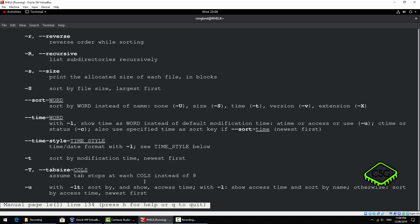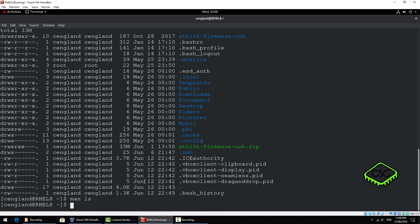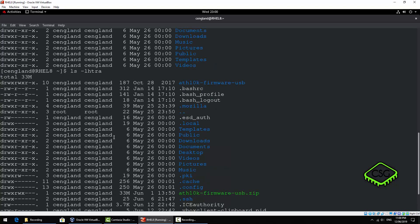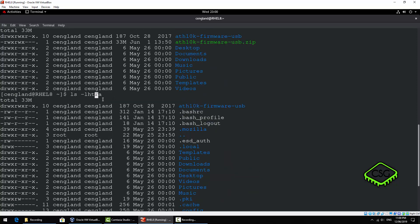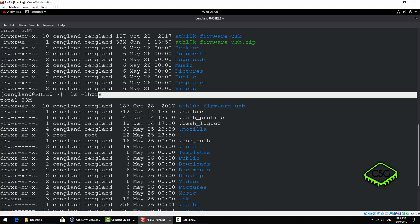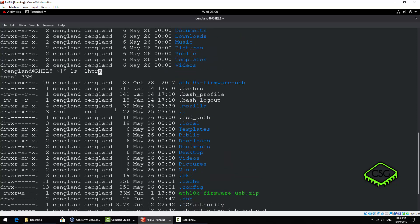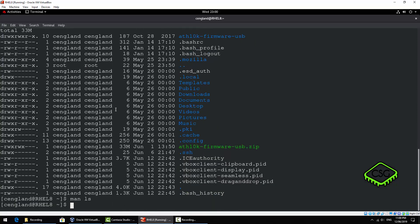Okay that makes sense. So we have here -l is the long list, -h is give the human readable format for the file sizes, -t is to give the modification time, -r is to reverse it so the most recently modified file is at the bottom and -a is the long list.